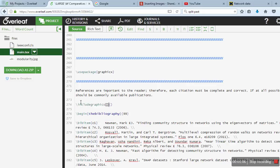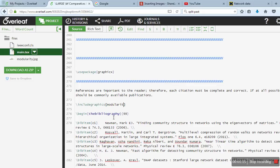Here you have to write the name of your file. So in my case, the name of the file is modularity.jpg, so I will write .jpg. That's it. In case you want to specify any width and height, you can write here...